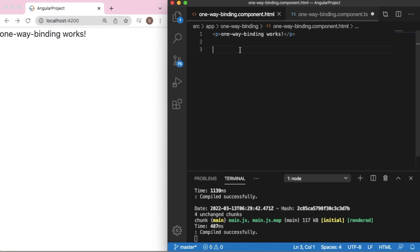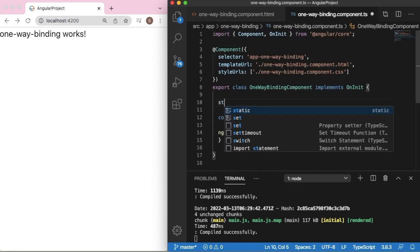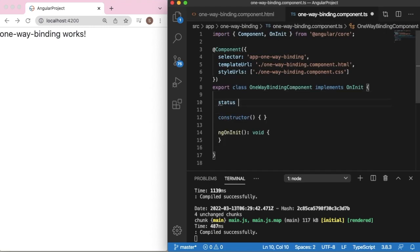There is a simple way to apply one-way binding in our application — you can use double curly braces to get the data from the TypeScript file. Let me take an example where we have a variable in our TypeScript file. Let's consider 'status' as a variable where I am going to store the status of any project.